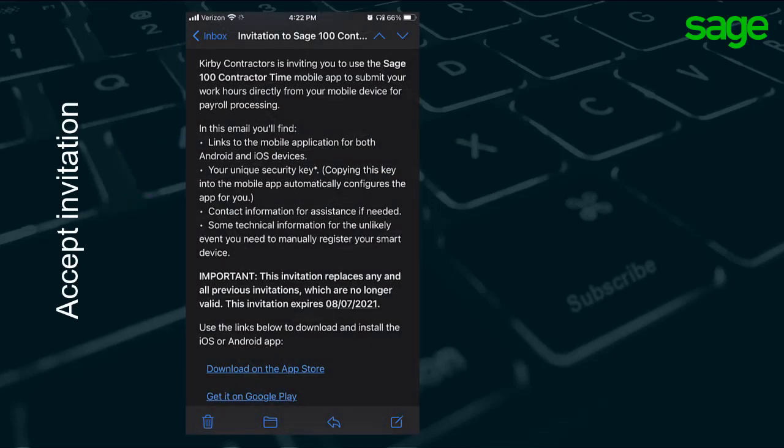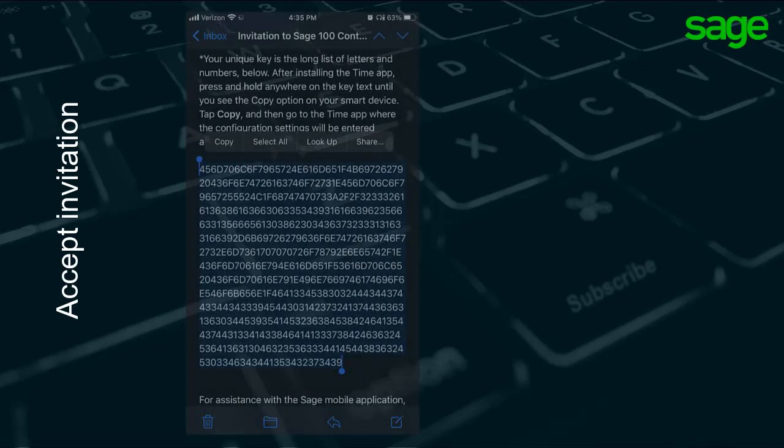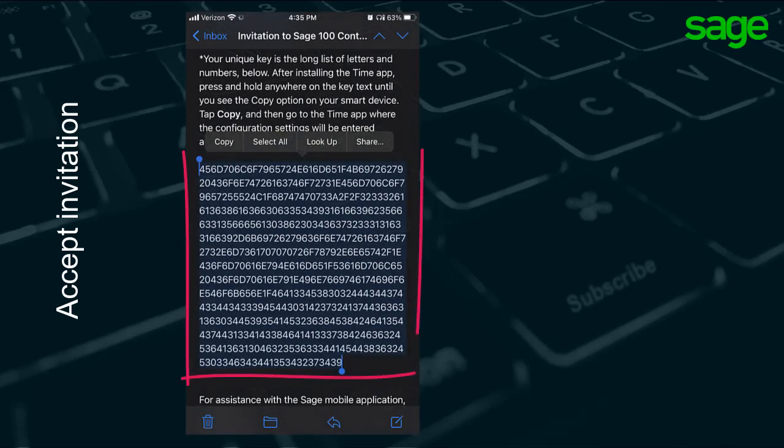Locate the email you received with a subject that has invitation to Sage 100 Contractor Time mobile app. The most important item in this email is the long string of numbers and letters, which is the key to your account.